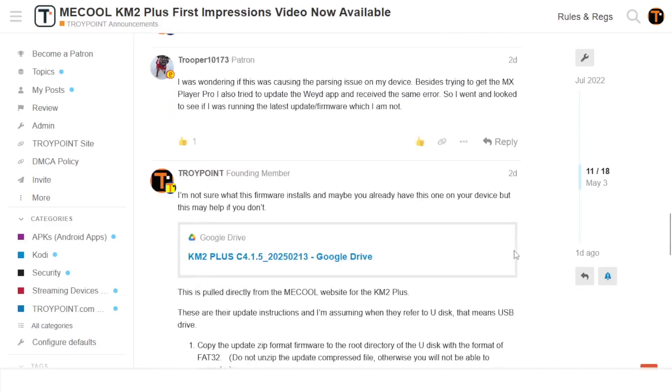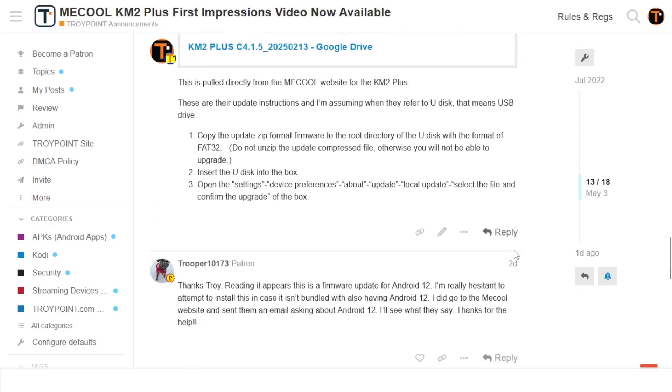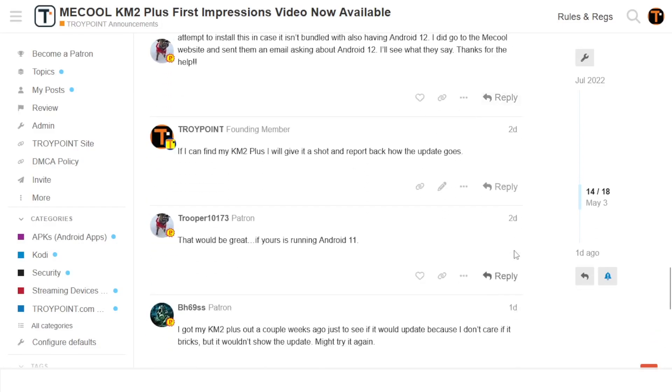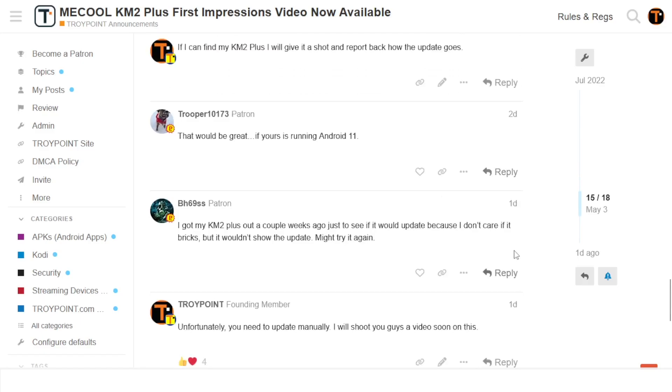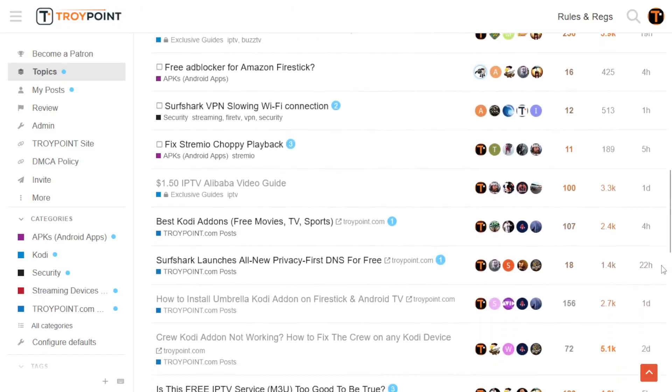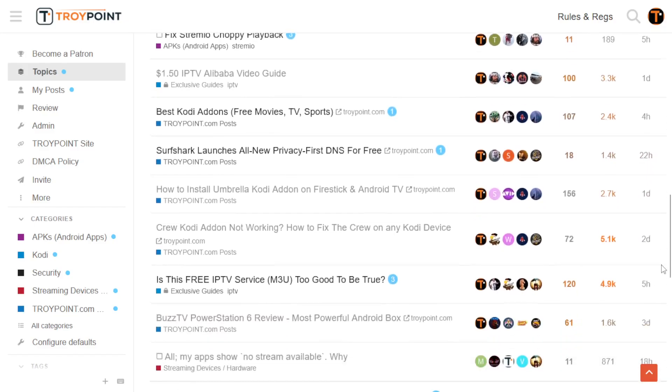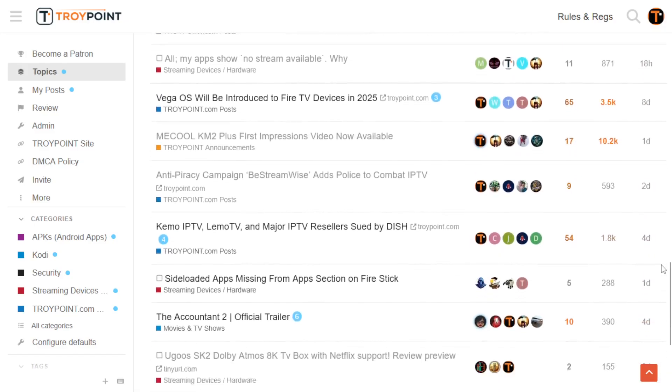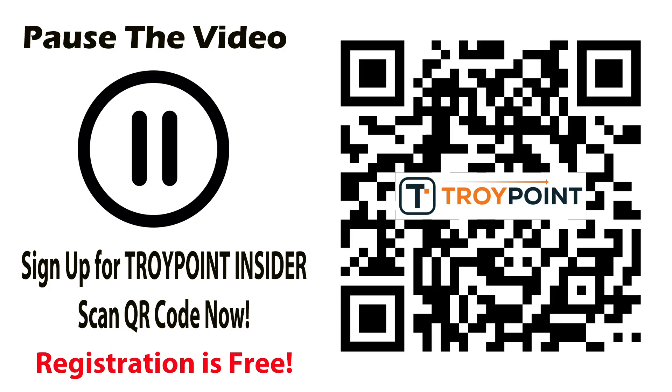This video was inspired by Trooper 10173 through the Troy Point Insider, which is our very own social media platform without the big tech censorship. We have over 70,000 insiders and hope that you will join as well. It's free to sign up and you can find the registration link in the video notes below, or you can scan this QR code with the camera app on your phone or tablet. Enjoy the video.